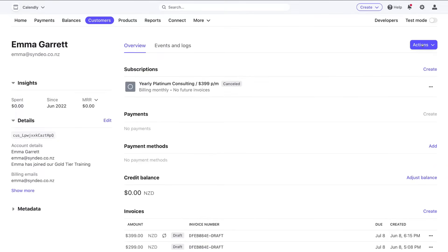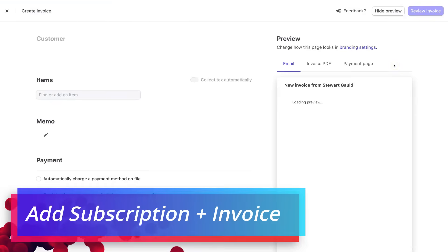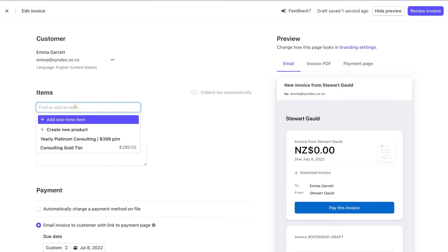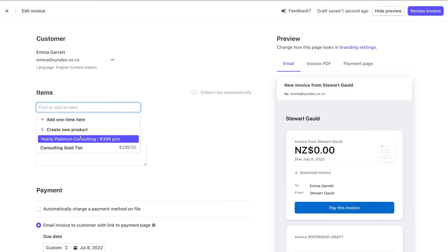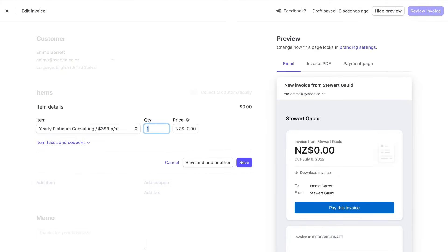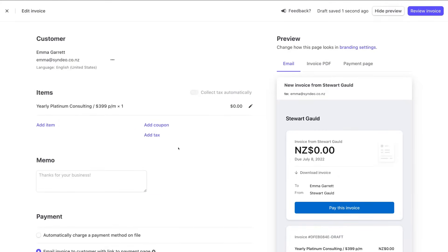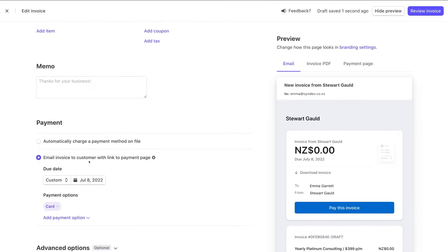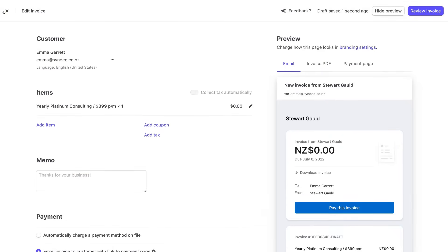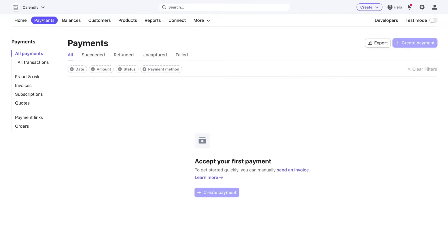Navigating back to Customers and clicking on Emma, I can also go to Actions and create an invoice. Within the invoice I can add an item — for example the Yearly Platinum Consulting subscription plan — then save and add additional items if needed. Scrolling down, I can choose 'Email Invoice to Customer with Link to Payment Page,' which sends both the invoice and the payment link so the customer can make their payment and join the subscription plan.